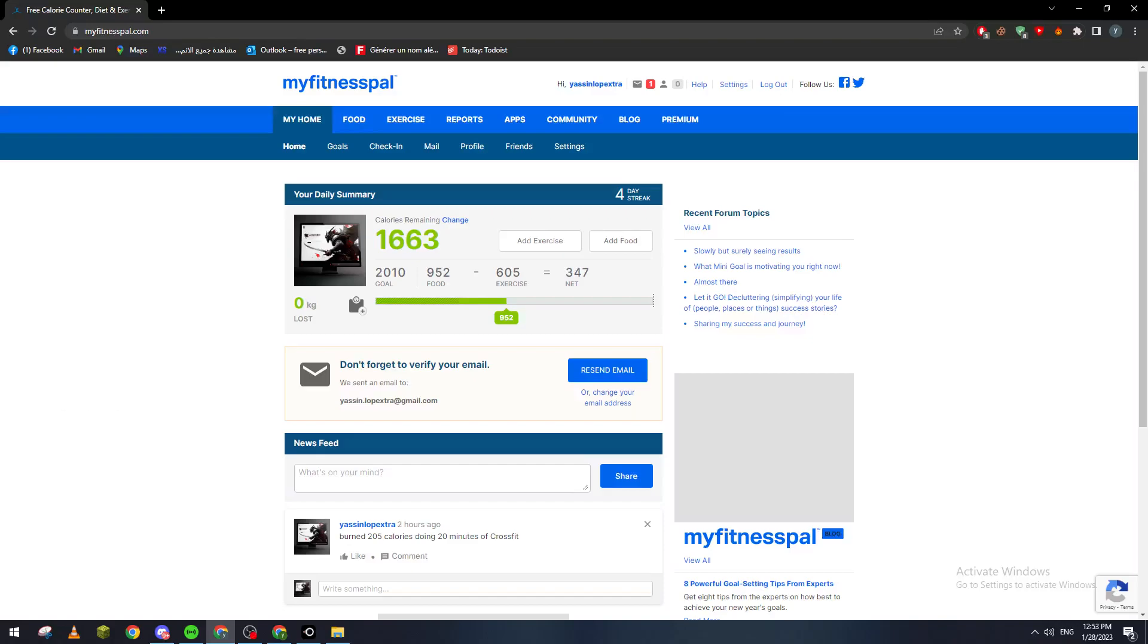Hello guys and welcome back to a brand new video. In today's tutorial I will show you how to share your diary inside of MyFitnessPal. If you have an iPhone with iOS version, you can go to the App Store and download this application.